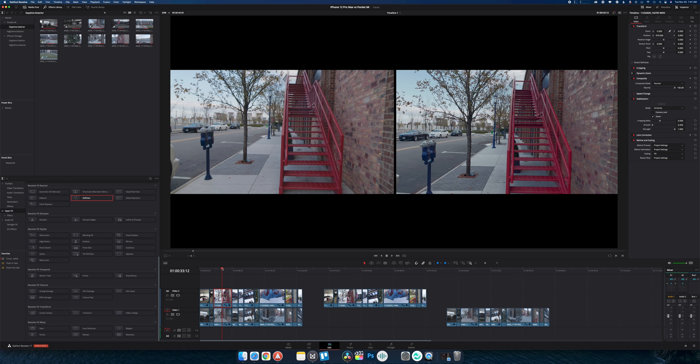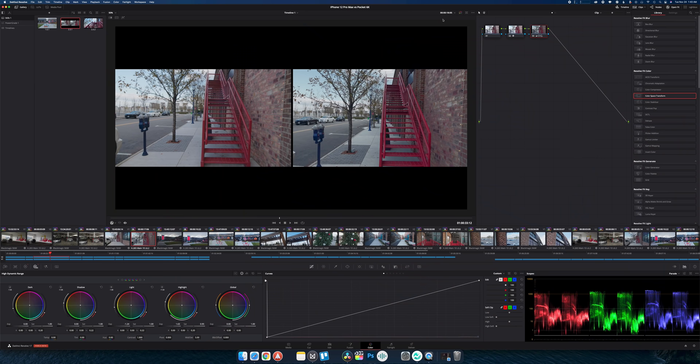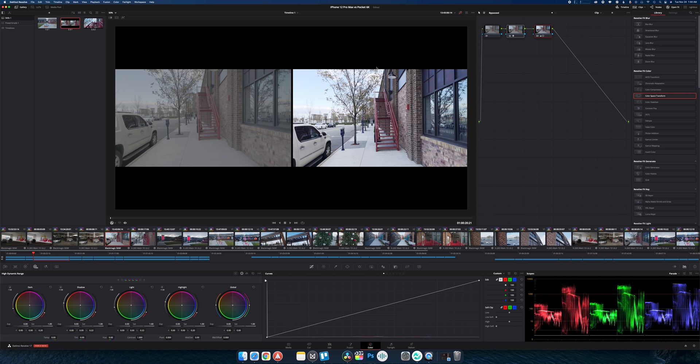We have the Blackmagic Pocket 6K on the left and the iPhone 12 Pro Max on the right. To be honest I was incredibly happy with how close some of these shots were. There were some key aspects which we'll go into which are the dead giveaways that it's a phone.